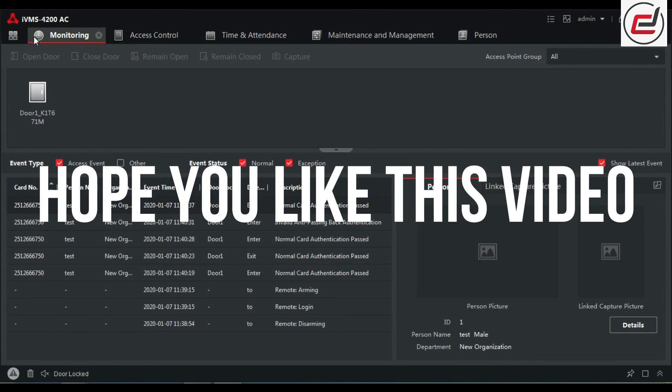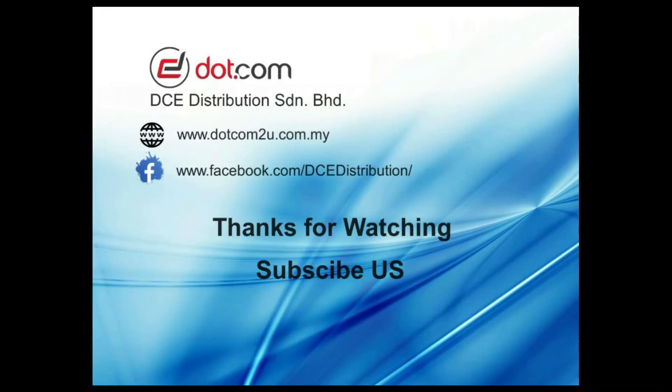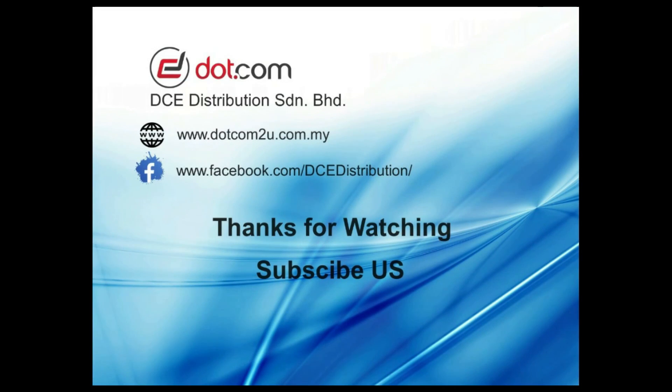Hope you like this video. Thanks for watching. Bye.